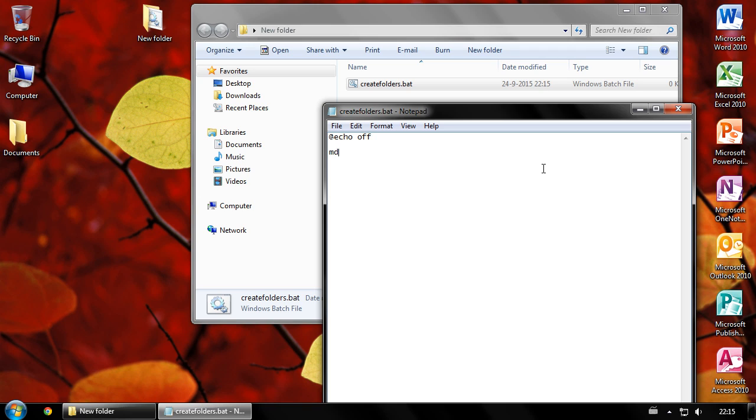Now type md, which stands for make directory. This is the command for creating a folder. Then type a space and the name of the folder you want to create.